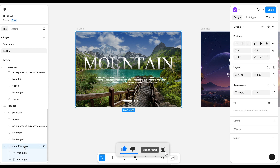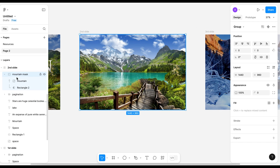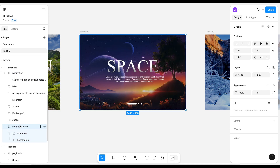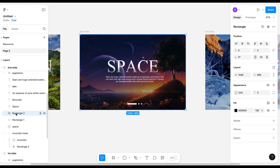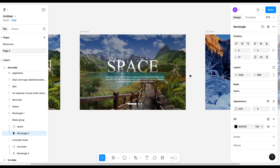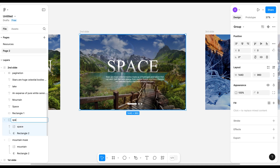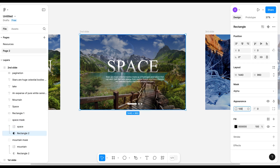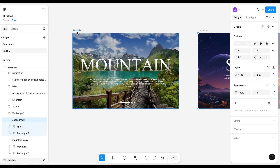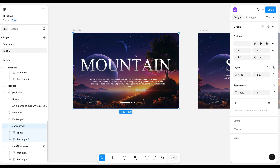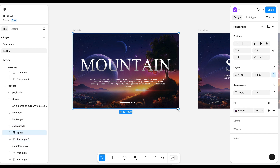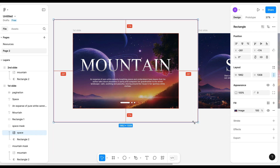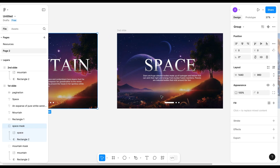Copy this, go to the second slide and paste it here, drag it below the main image. Now I'll do the same process for the second slide. Put it above the mountain mask, duplicate the rectangle, and put it below the space image. Select both and create a mask, give it the name 'space mask'. Copy the space mask and go to the first slide, paste it here, drag it below, and put it above the mountain mask. Now I'll resize the space image in the first slide and increase the size of it. Go to the second slide and increase the size of the mountain image.